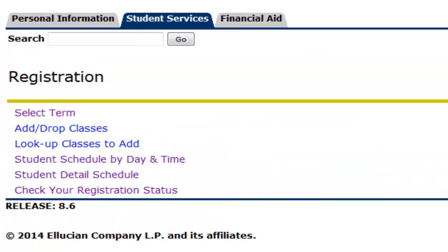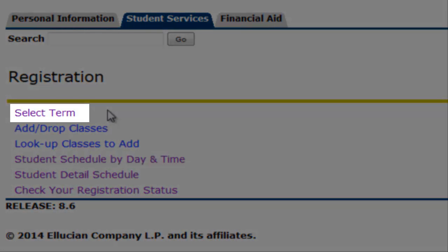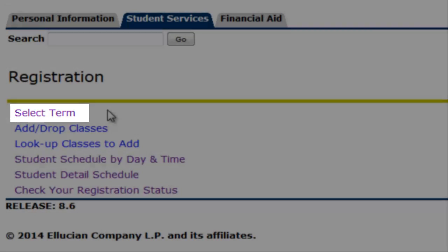We are at the registration information. Select Term is listed here when you want to make a search for records by term, semester, and year.